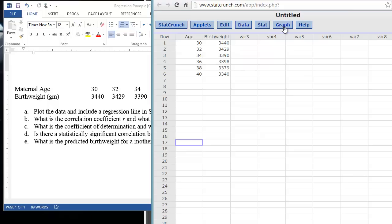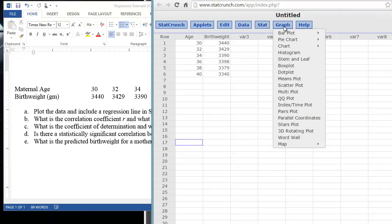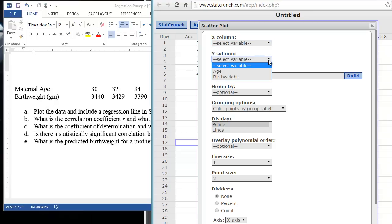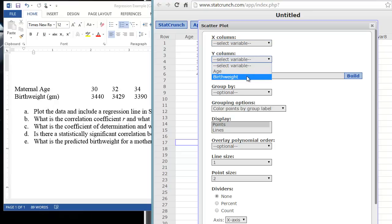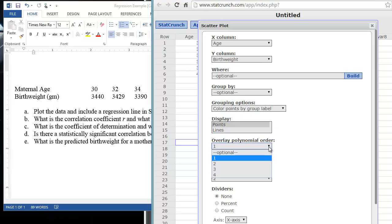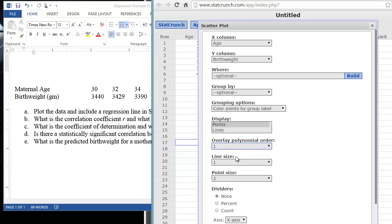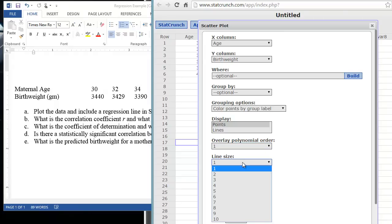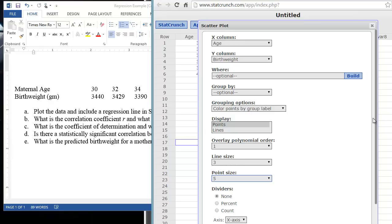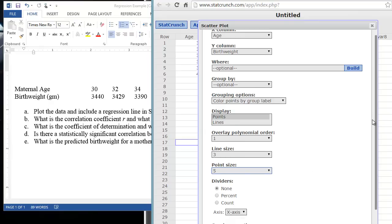We can do that first by just clicking on the Graph tab, Scatter Plot, and then identify our variables. Our Y column should be the dependent variable or the outcome. In this case, it would be birth weight because we're interested in the birth weight of the children that the subjects have. So we place birth weight into the Y column. Age of the mother goes into the X column. Our display is by points. We don't want a line graph, that's just a connect-the-dots graph. We can overlay this with a linear fit, which is the polynomial order 1. We can make the line size a little bit larger, make it 3, and our point size, we can make 5.